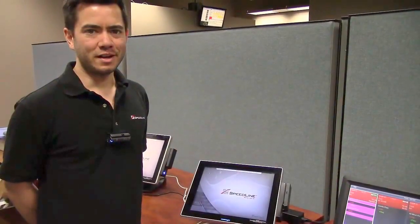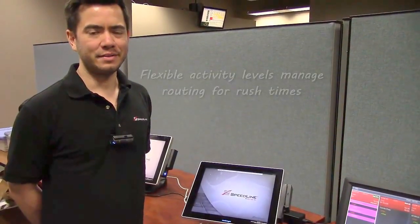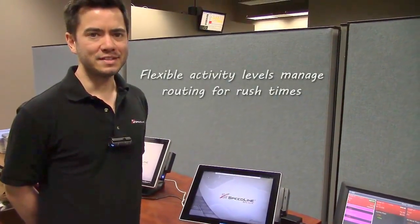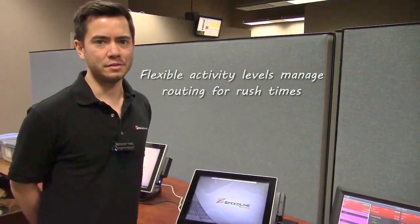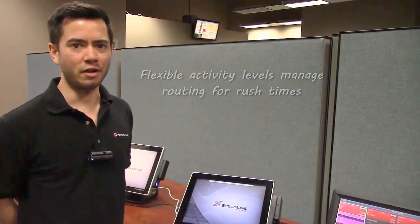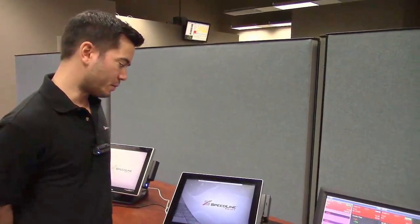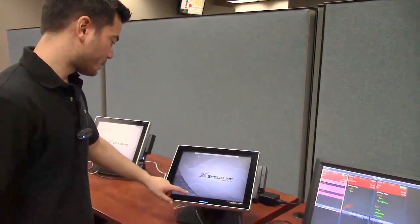So I want to talk a little bit about activity levels. So CSK is really flexible and it allows you to change things on the fly to adapt to your kitchen during rush times or busy times. Let me show you what we can do here.